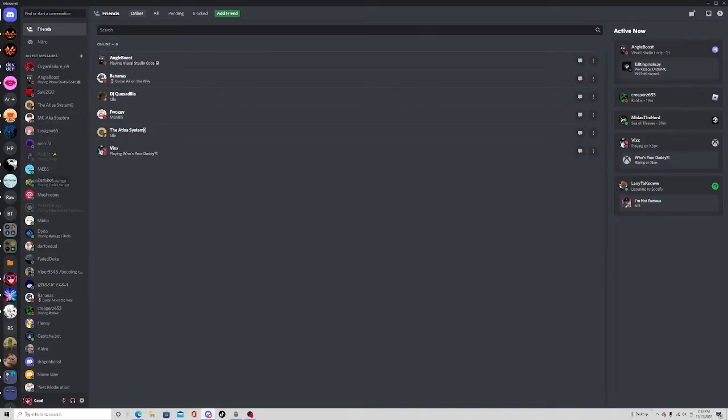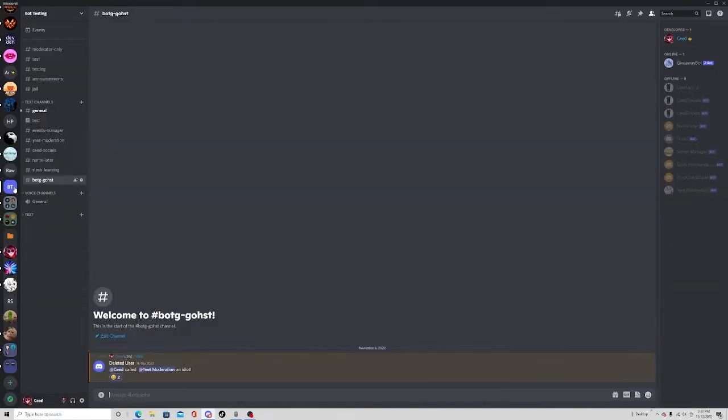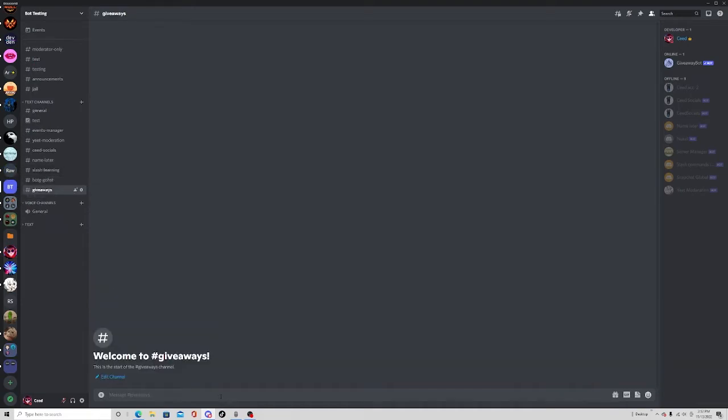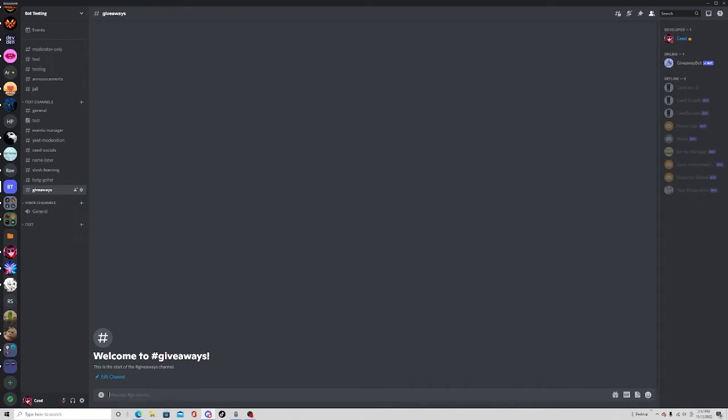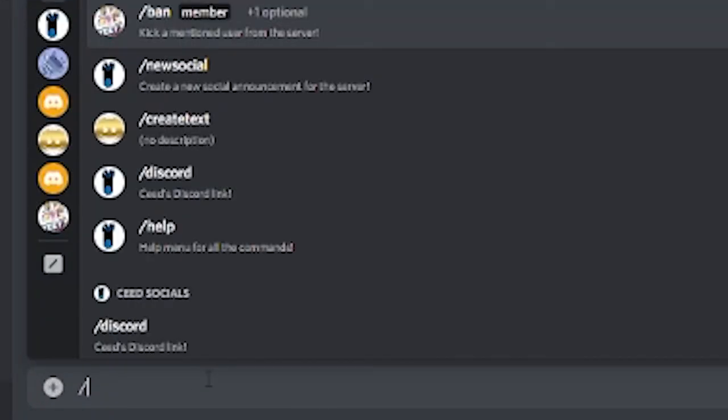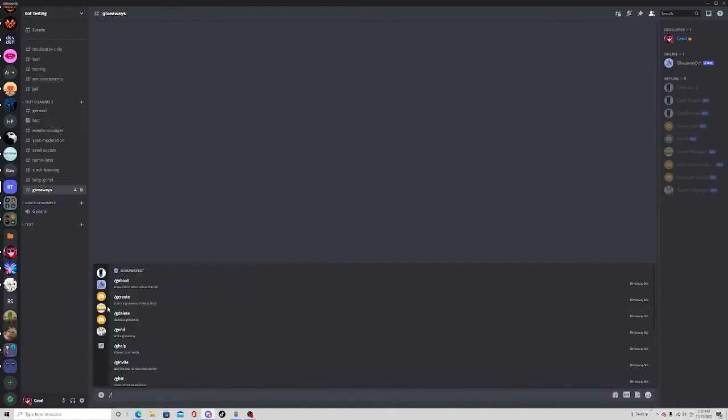Now if we go to Discord and go to my bot testing server, as you can see, we have the Giveaway Bot right here. All you have to do is type slash because there are slash commands, and then click the Giveaway Bot.